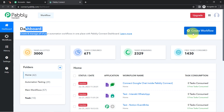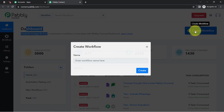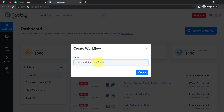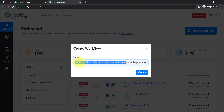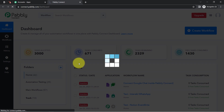After reaching the dashboard, the very first thing you'll have to do is click on the blue button that says Create Workflow, and simply provide a name for your workflow. I'm going to name it: When lead is added in Notion, add contact in HubSpot CRM as well. Now click on Create.